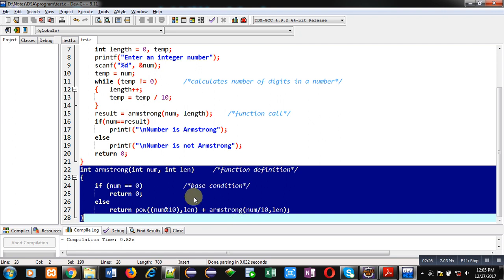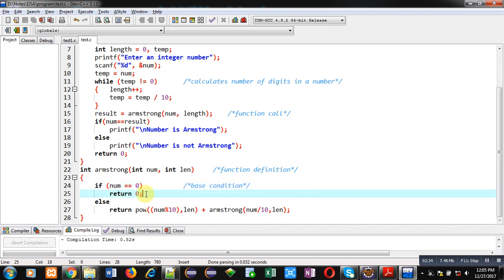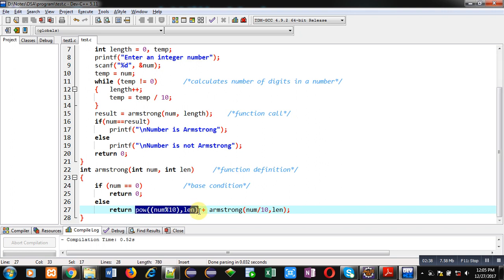So, you can see here a base condition is implemented which is num equals to 0. If it is true, then return will return 0 value. Otherwise, return statement will perform this operation.